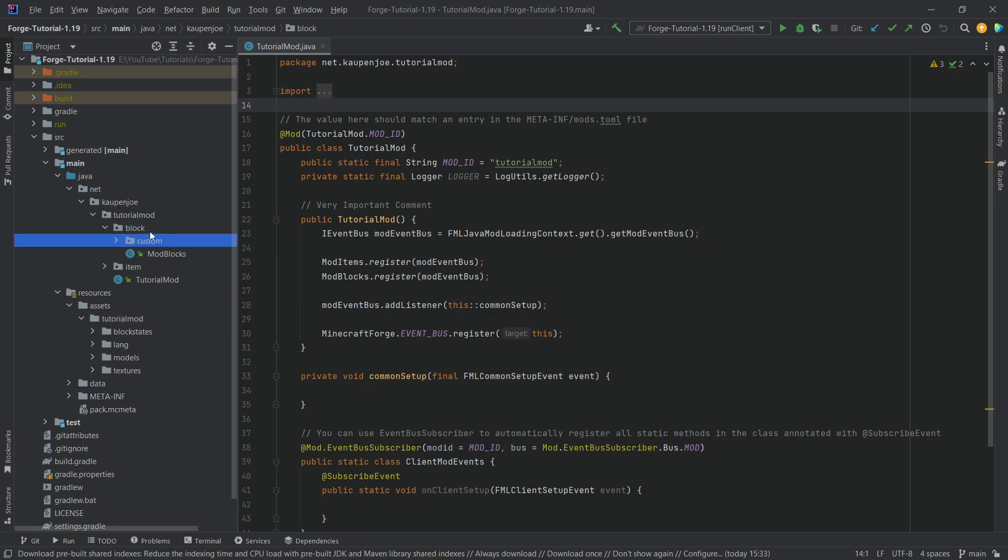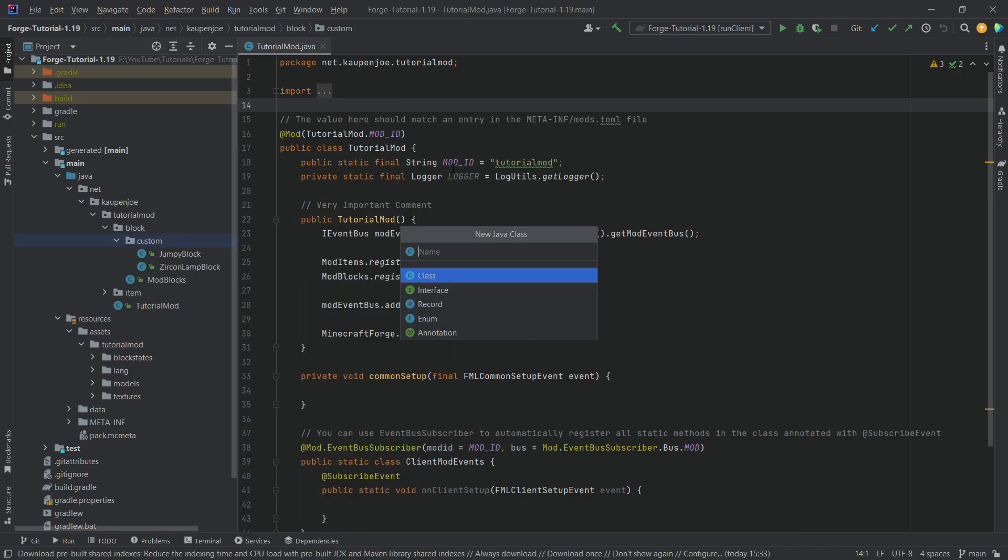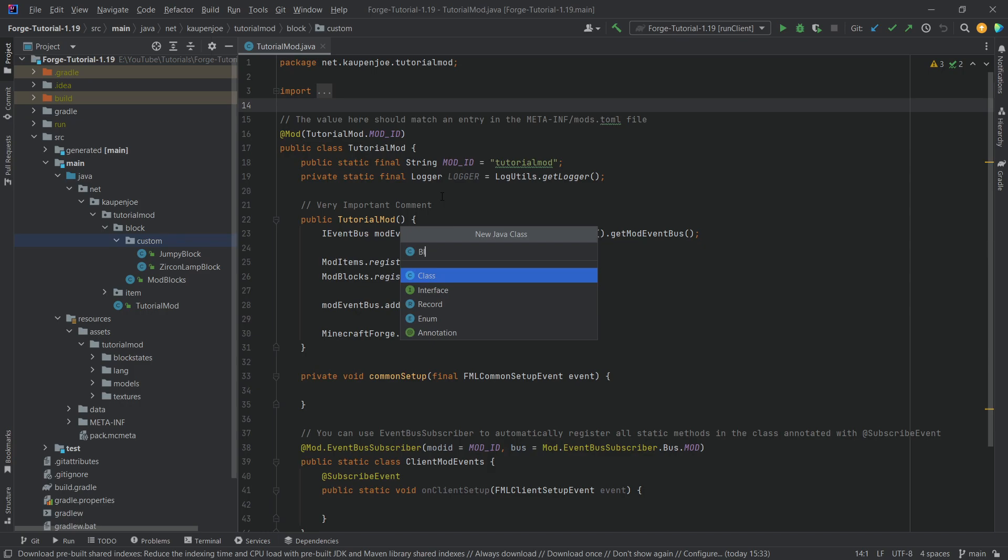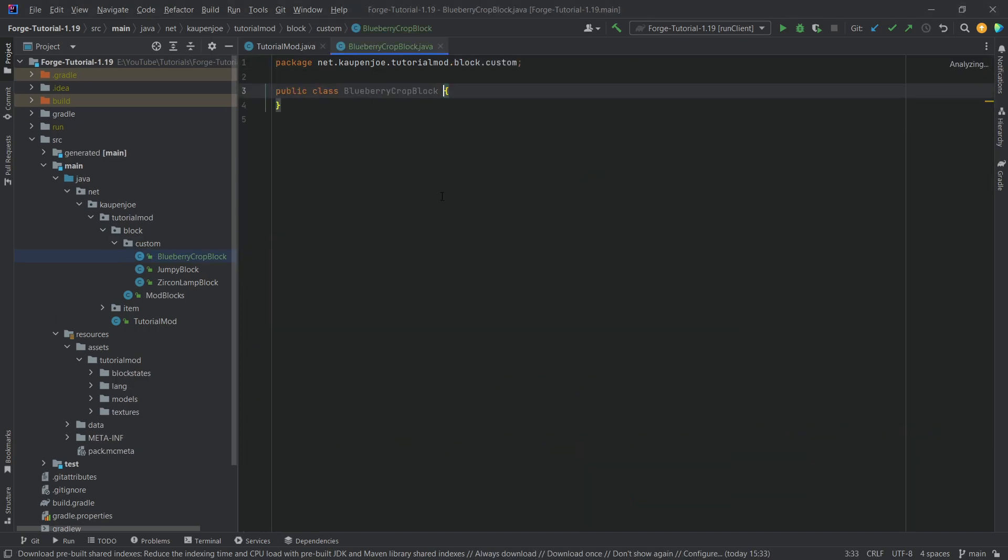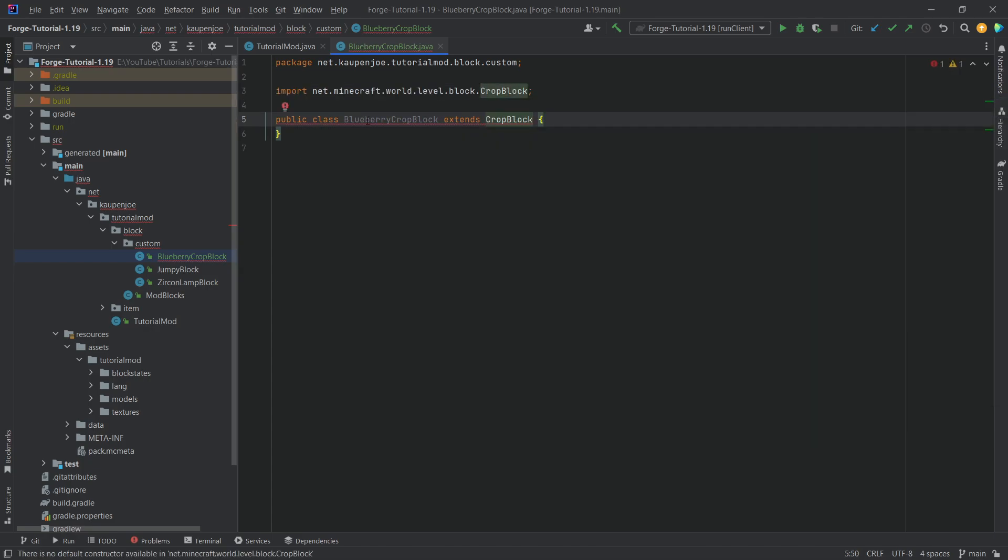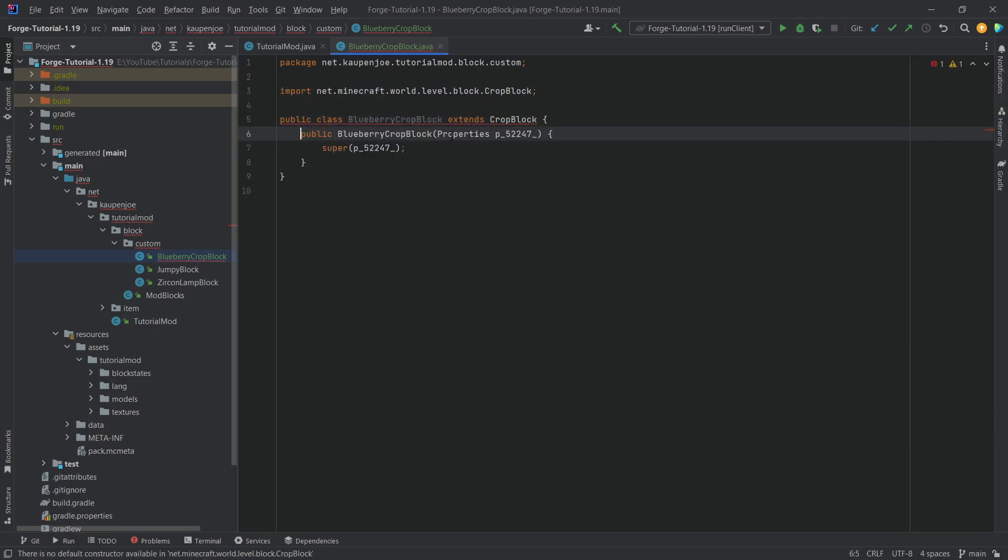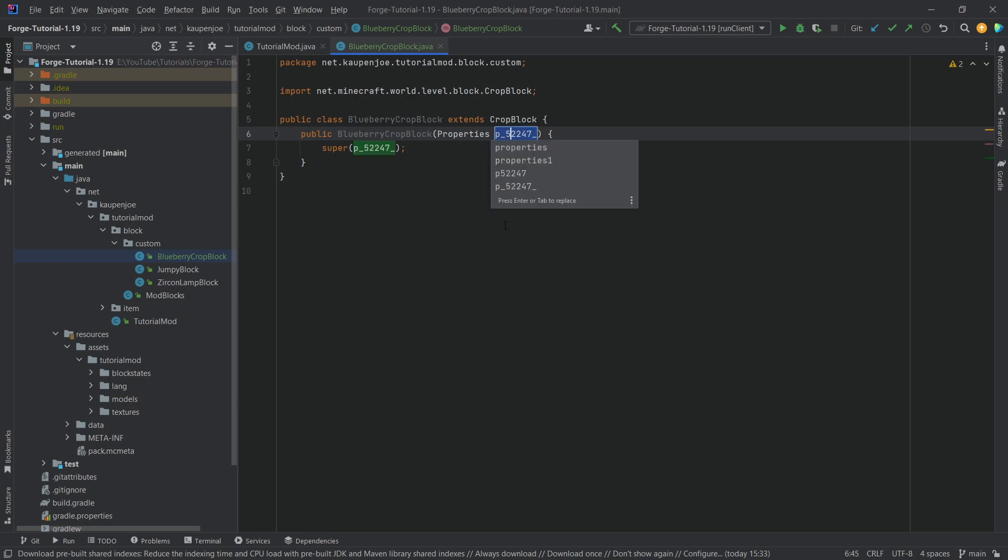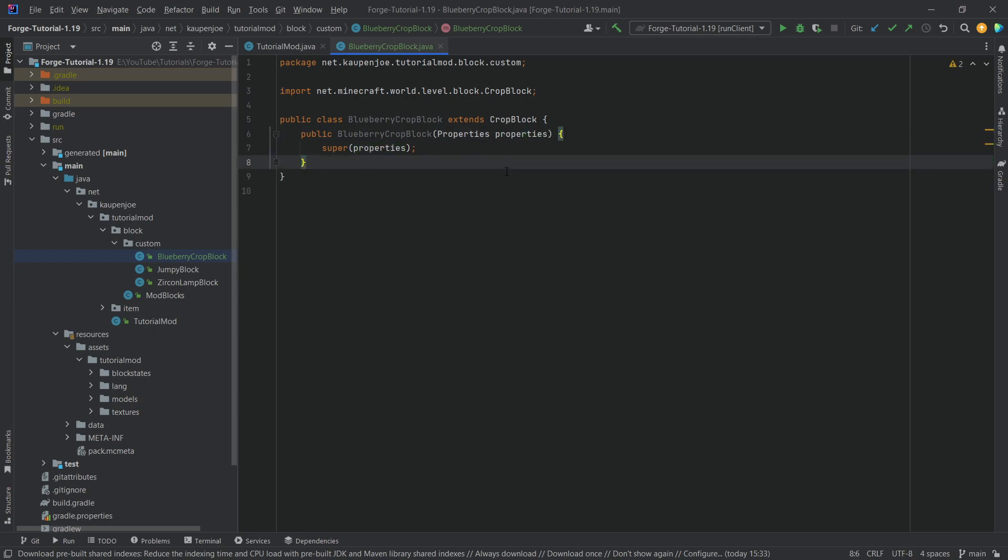So where do we start? In our custom block package, we're going to right click new Java class called the BlueberryCropBlock. This will extend the CropBlock class. We'll hover over this, CreateConstructorMatchingSuper. Once again, if the parameter name annoys you, click on it, press Shift F6, properties.